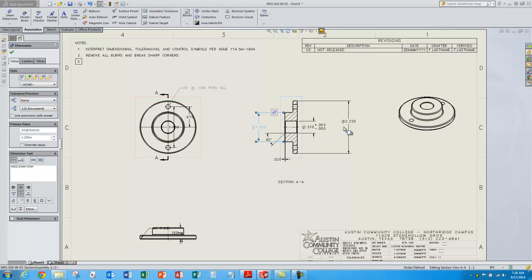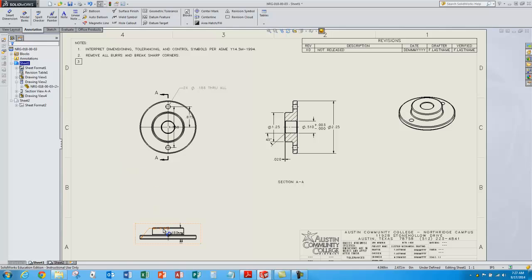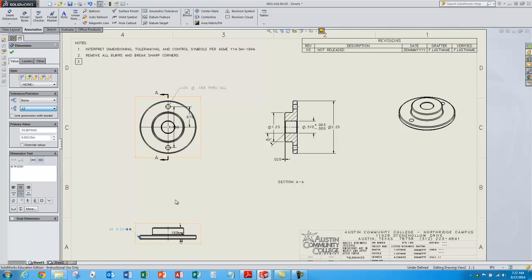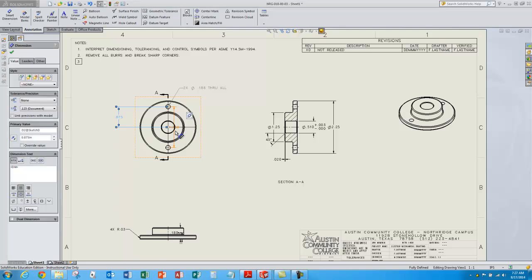I can also change the tolerances on these dimensions. So if I hold down the shift button and select those two dimensions, it pops up the property dialog box for that dimension — I can change these to two-place dimensions, which is what I want. Down here in this view, I want that one to be a two-place dimension as well. And do some more cleanup on these dimensions very easily.